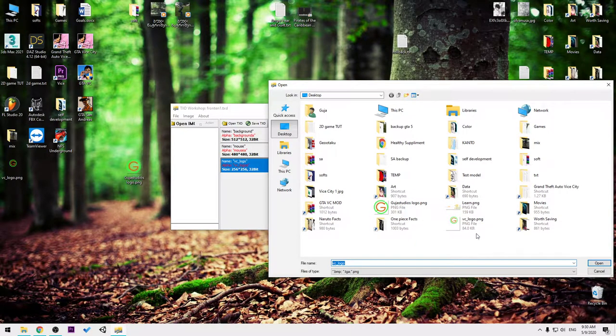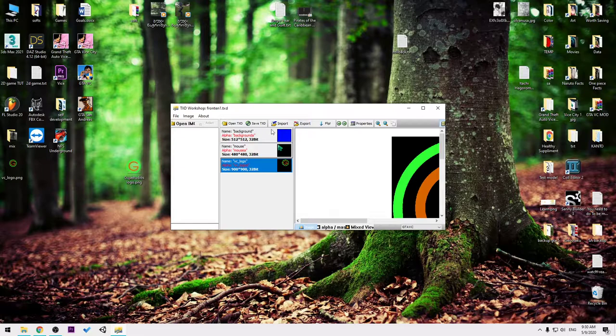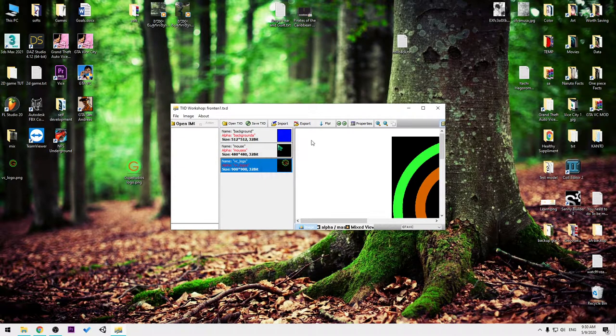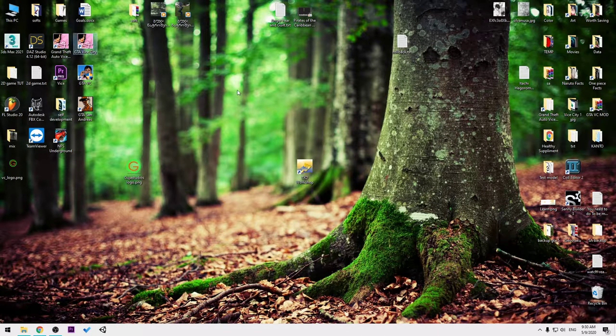I can press import, desktop—it's already selected. The name, so I'm gonna press open. It changed, and I'm gonna press save TXD. Now let's see if it worked.